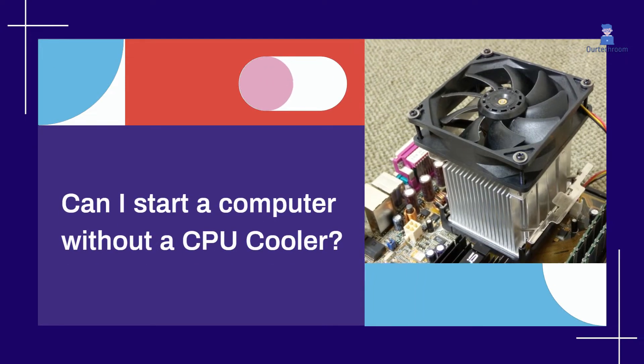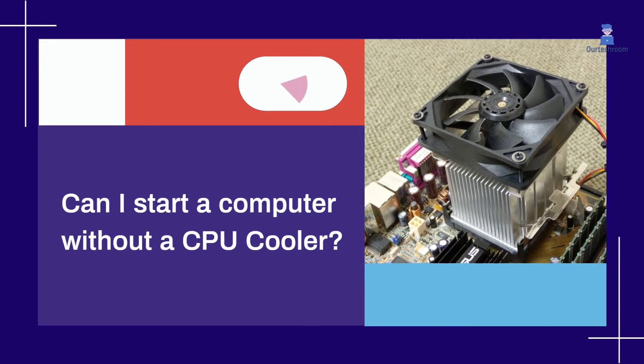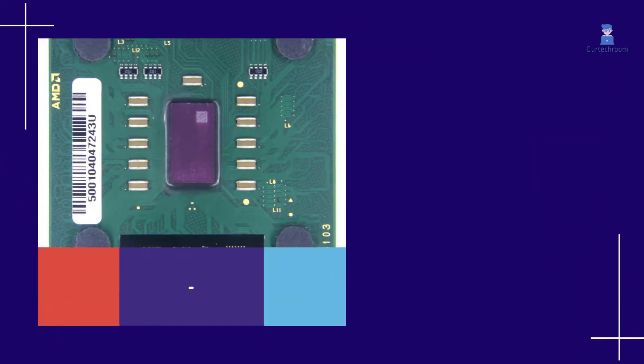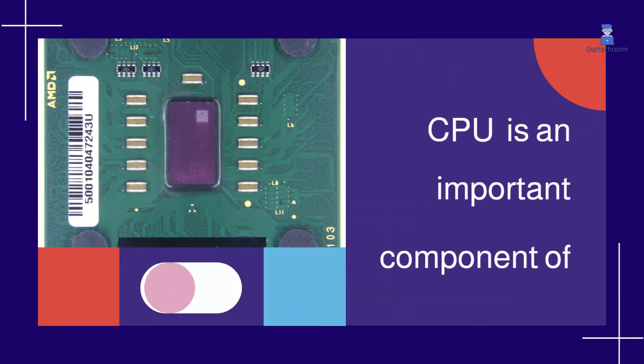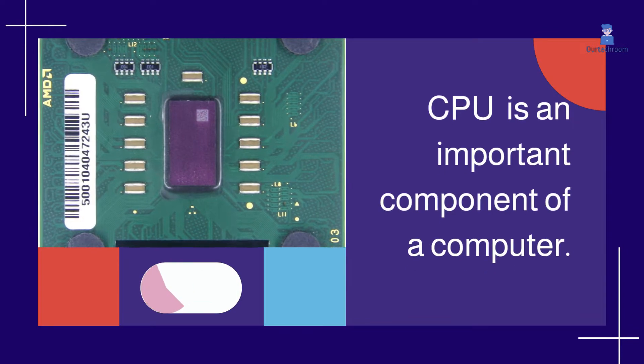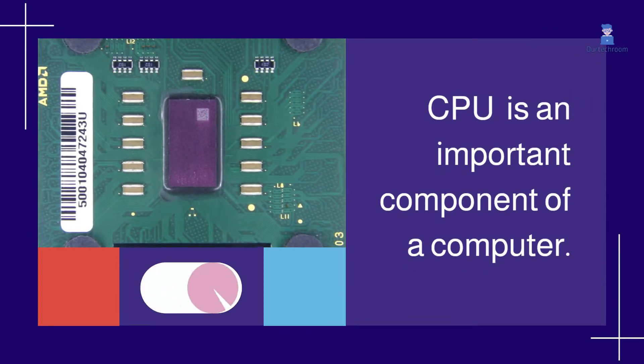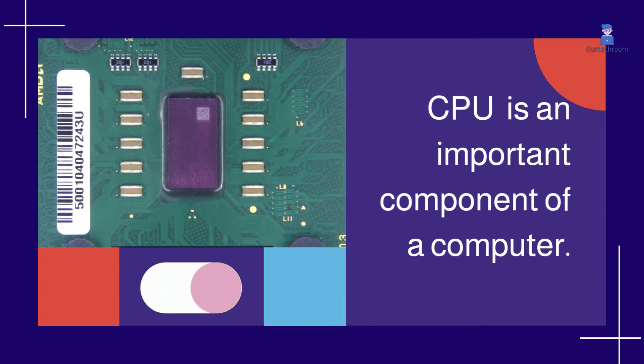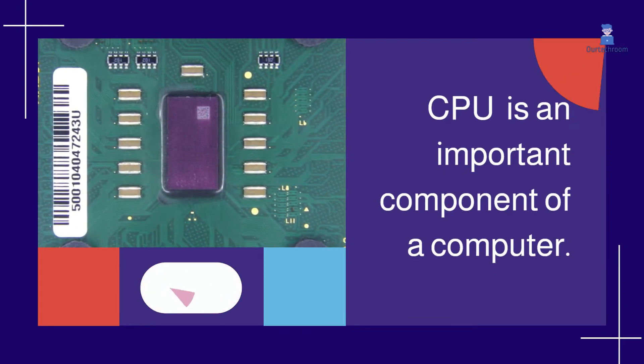Can I start a computer without a CPU cooler? The central processing unit, CPU, is an important component of a computer.